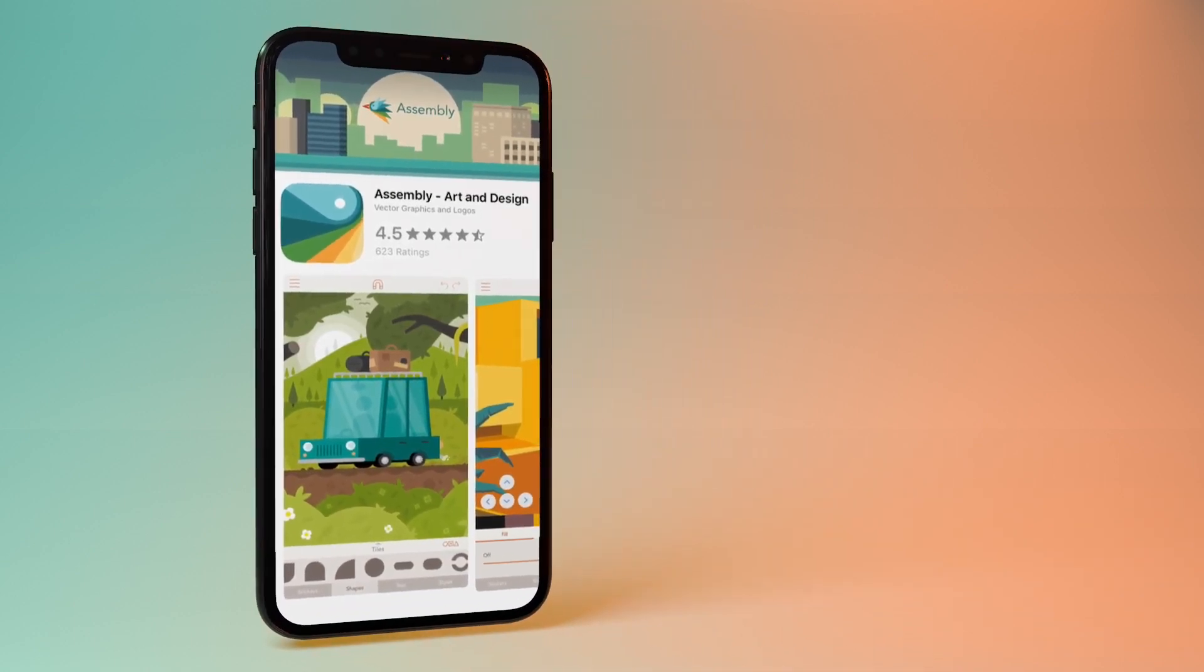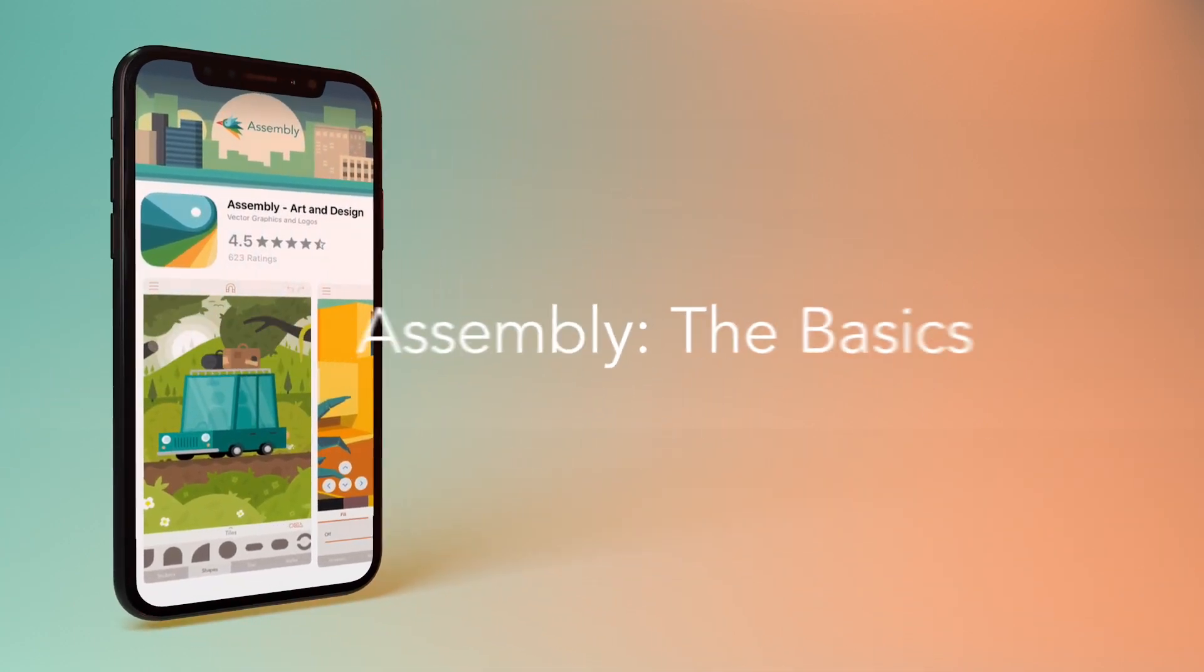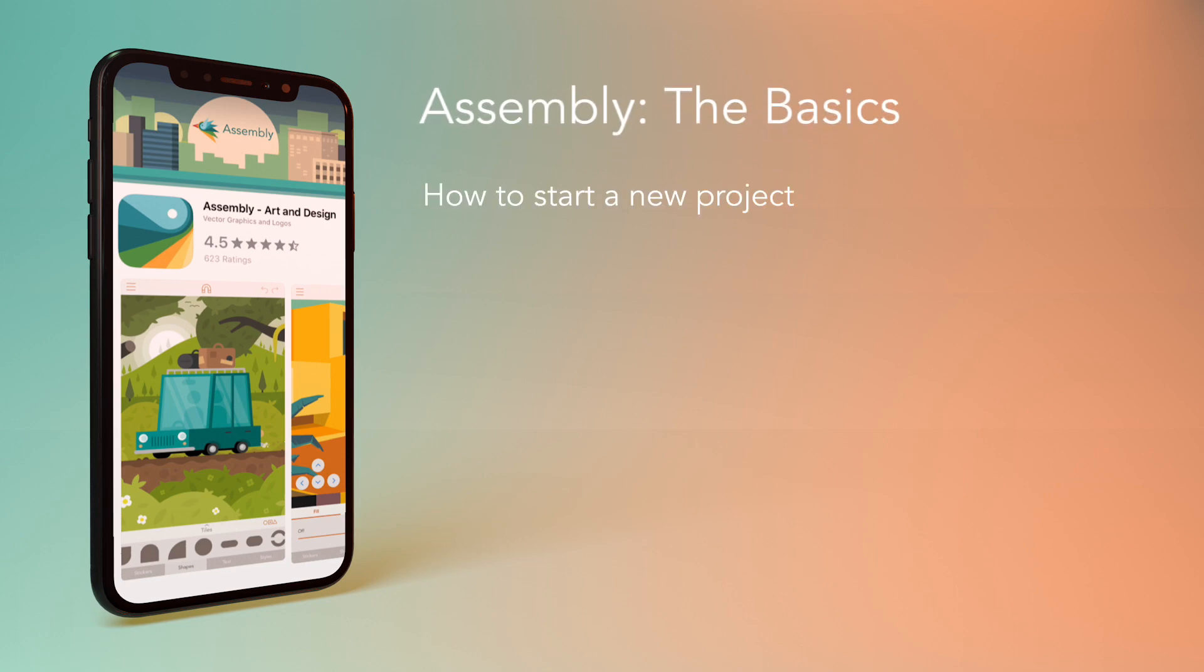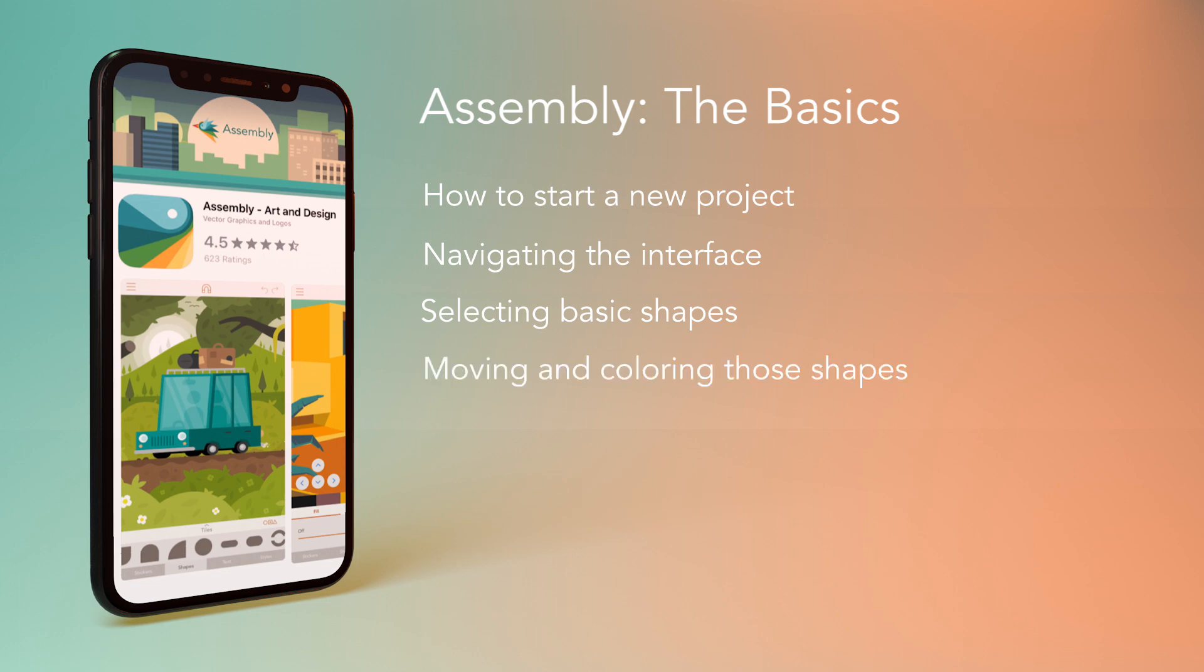Today in this first tutorial we'll be running through the basics, how to start a new project, navigating the interface, selecting basic shapes, moving and colouring those shapes and finally exporting your finished work.